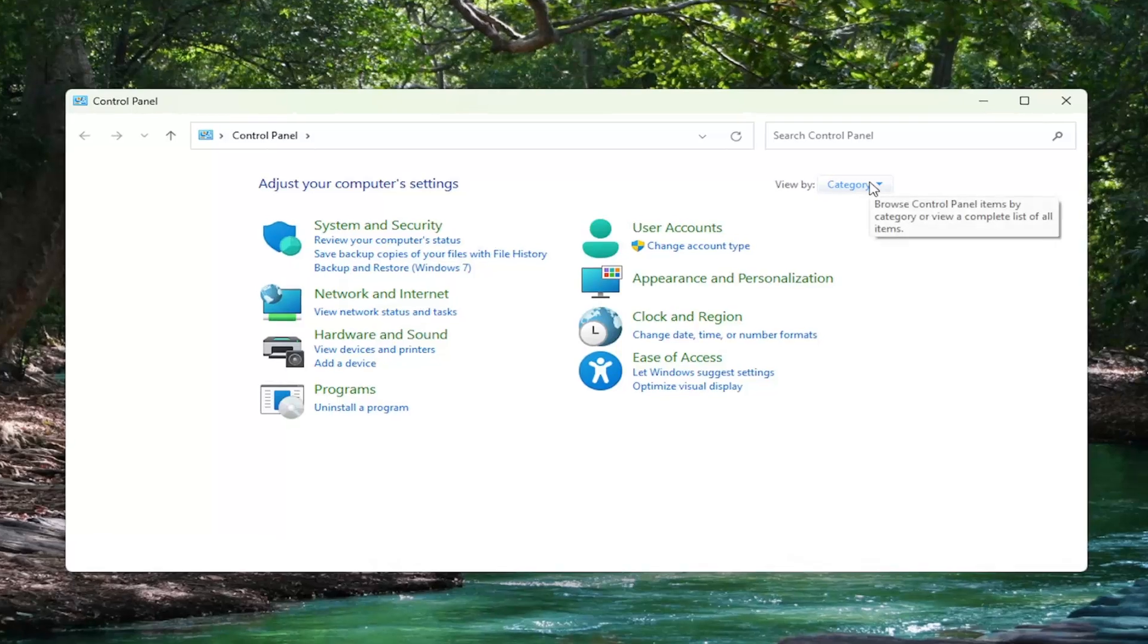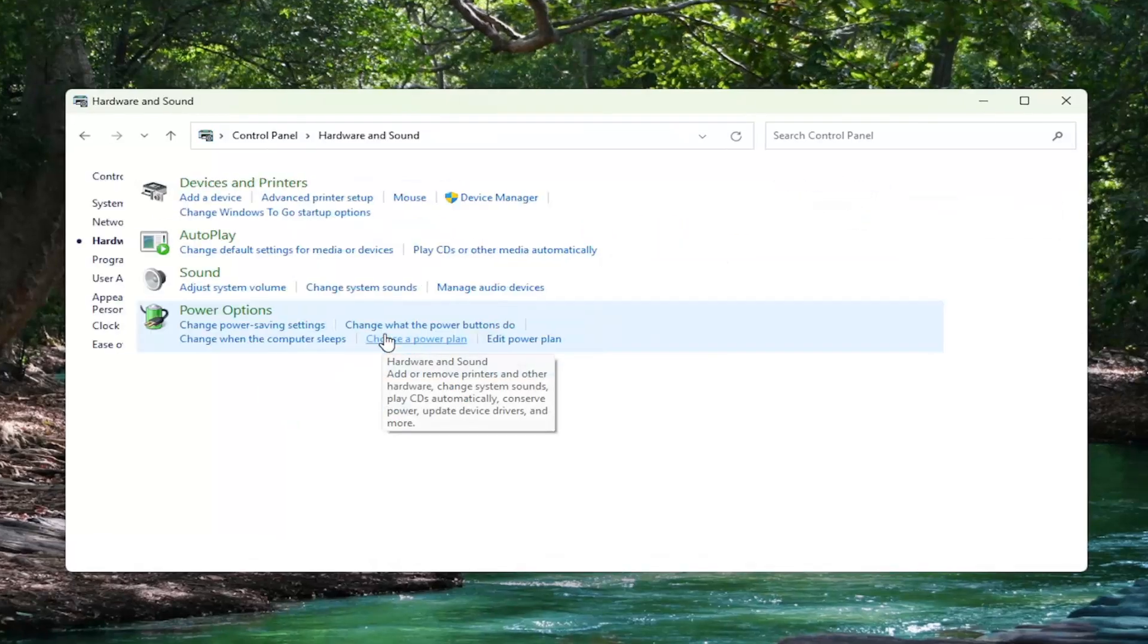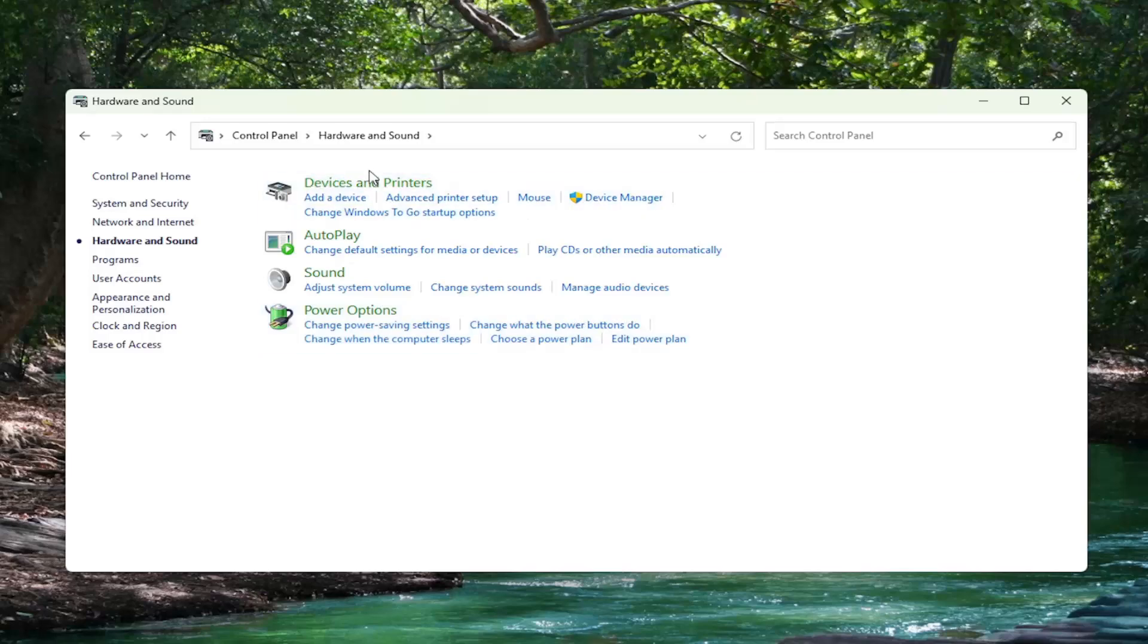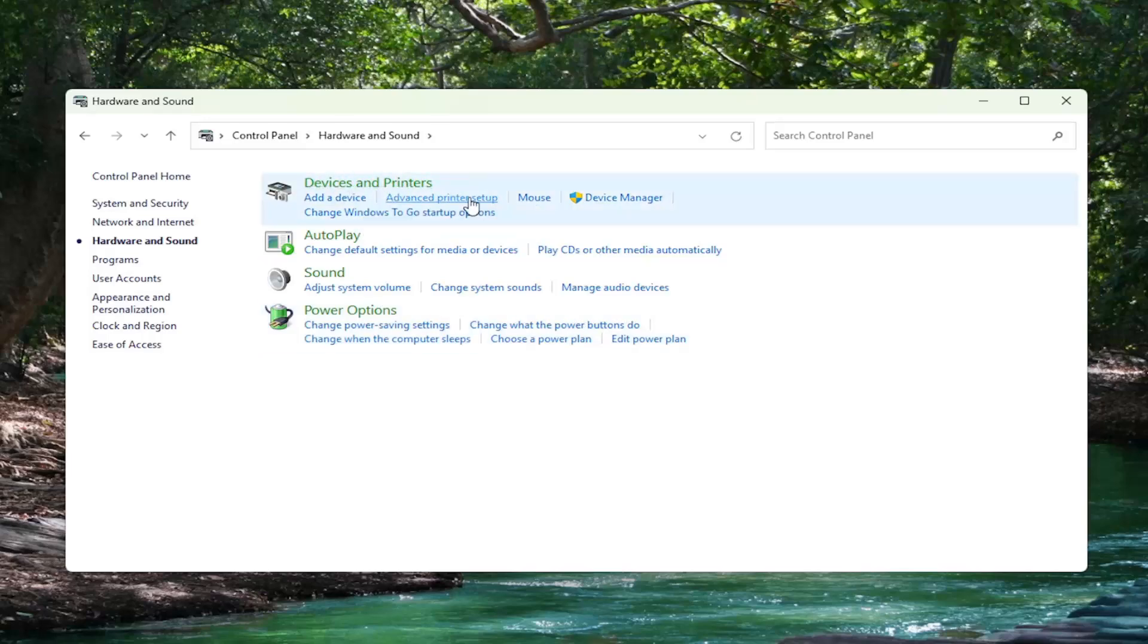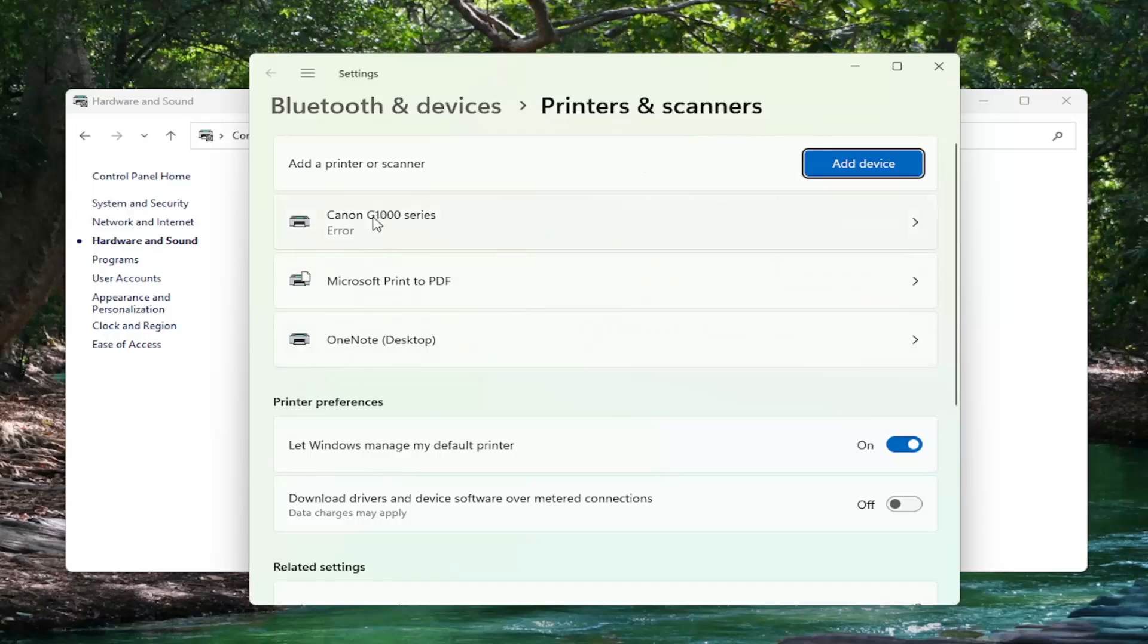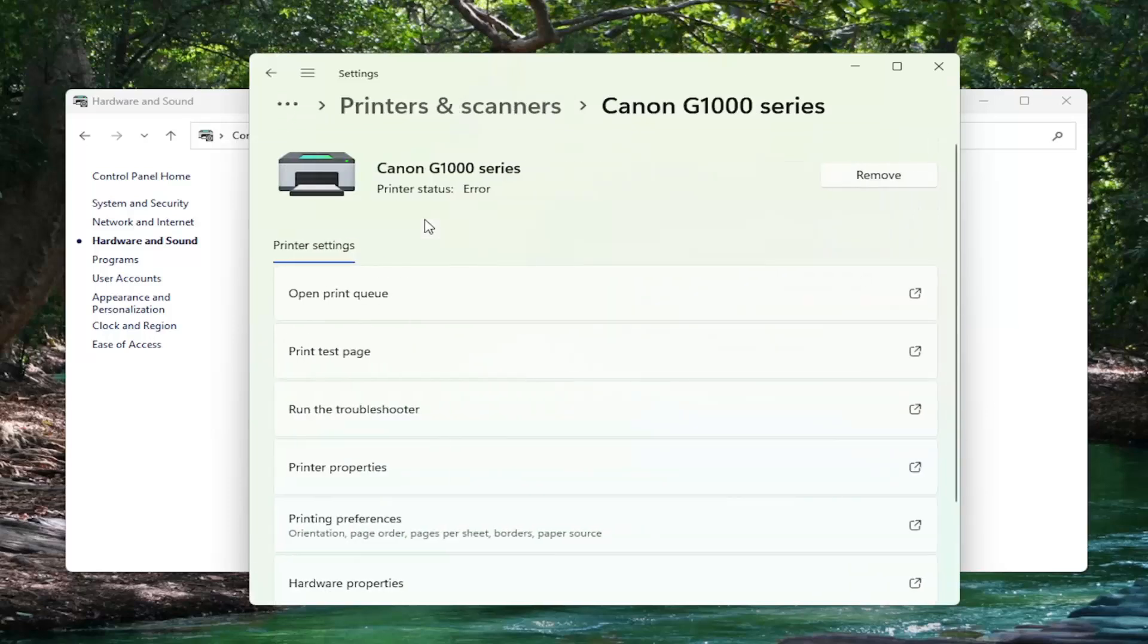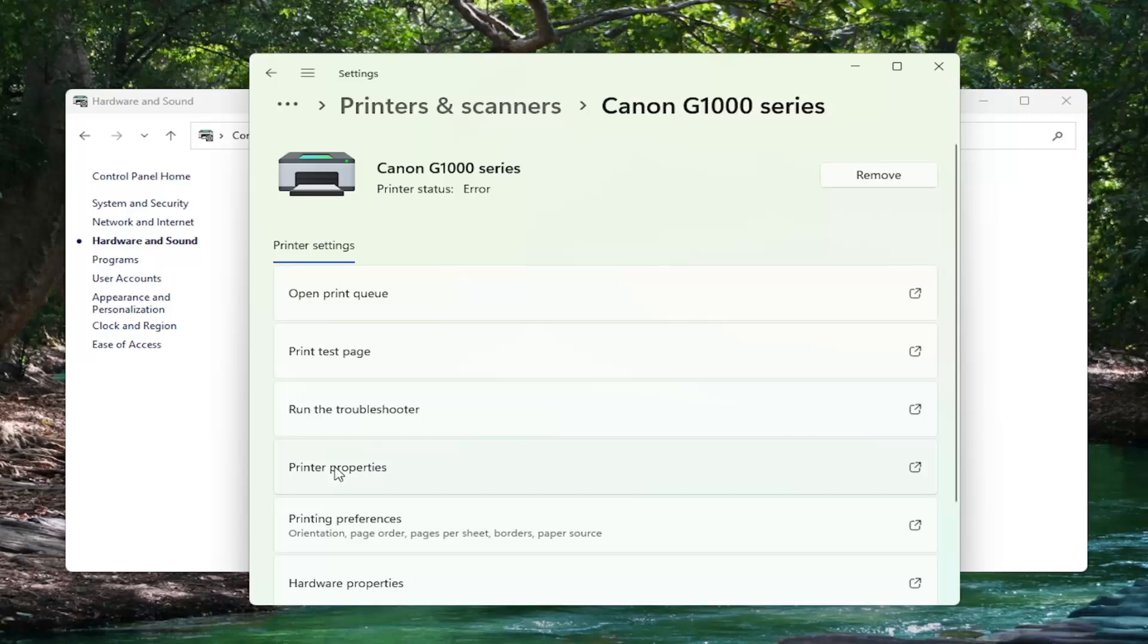You want to set your view by up in the top right to category view and then select Hardware and Sound. Select Devices and Printers, and now you want to select your Canon printer from this list and then select Printer Properties.